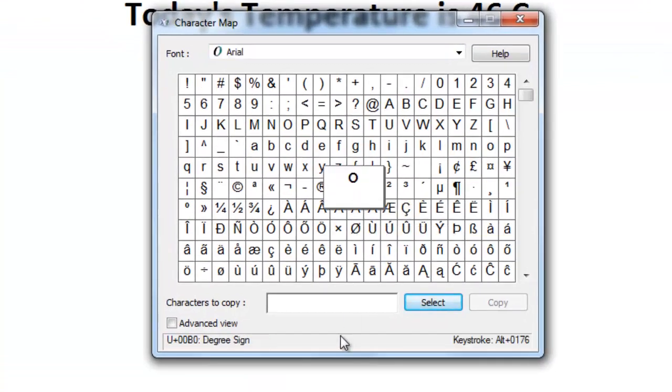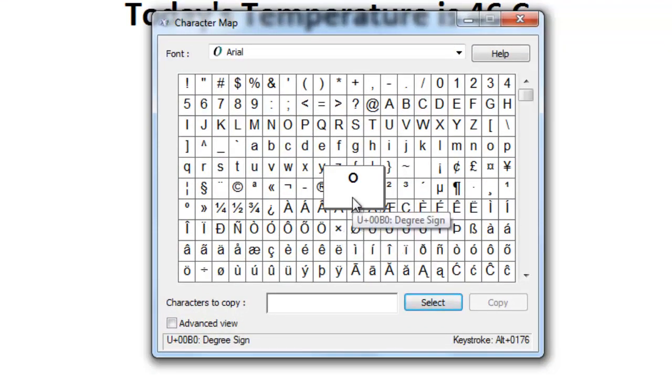To use this special character, click on the character, and then click Select, and then click Copy.